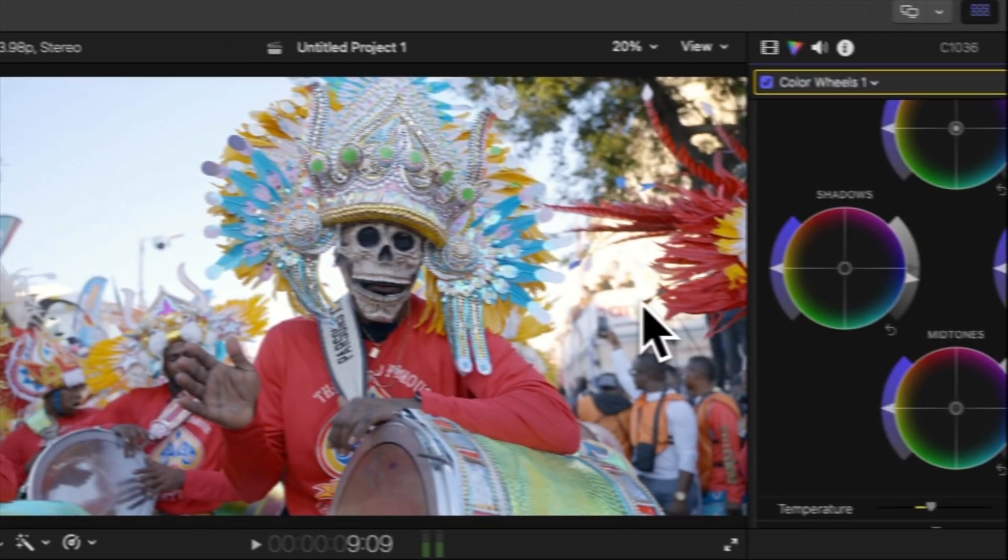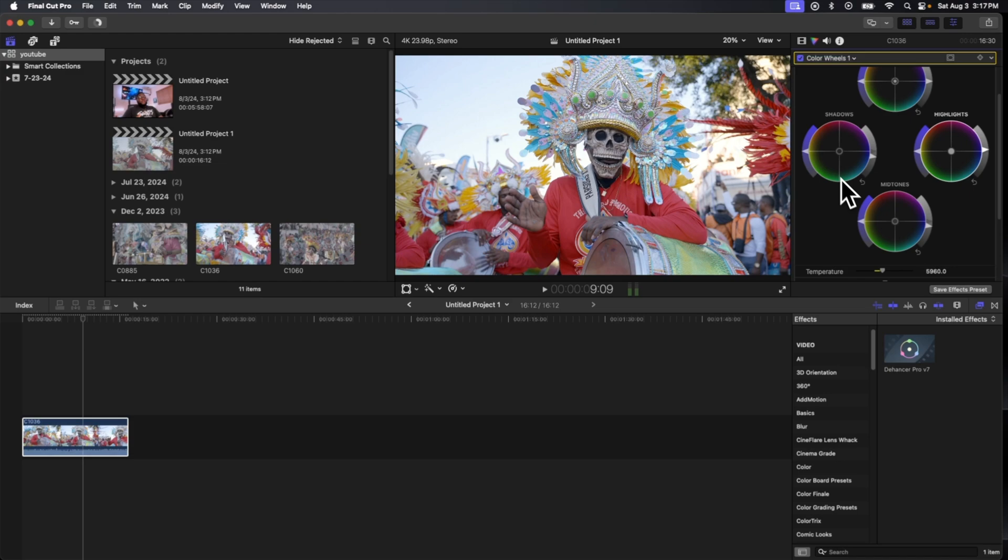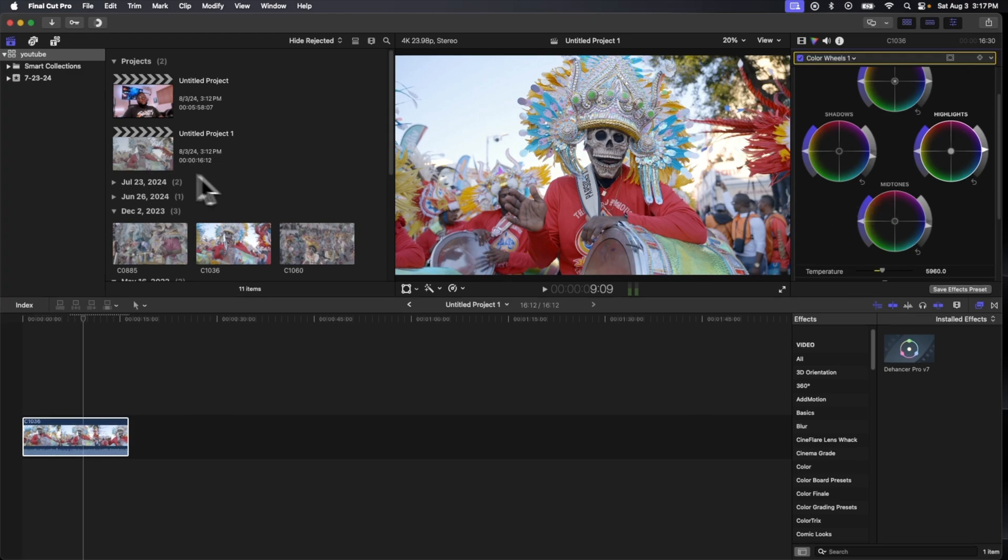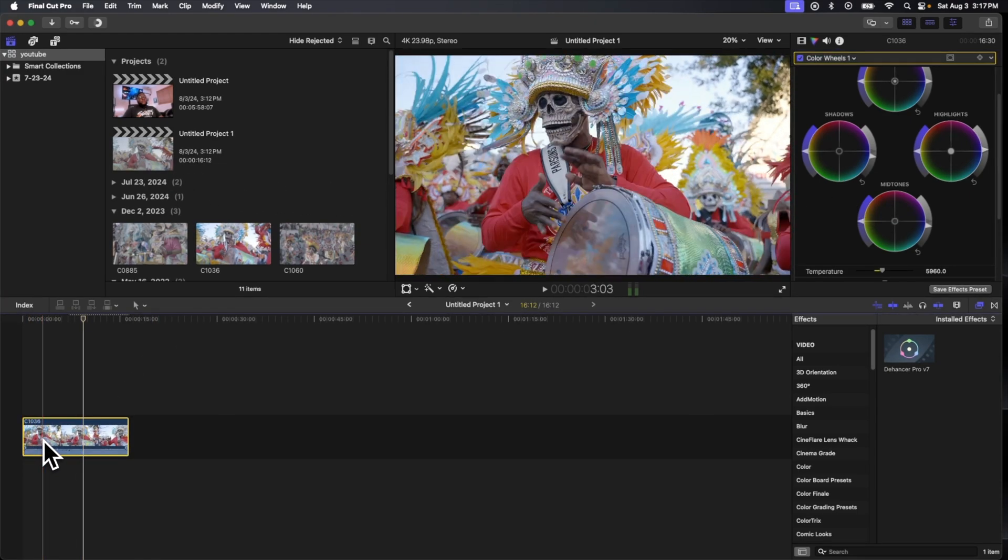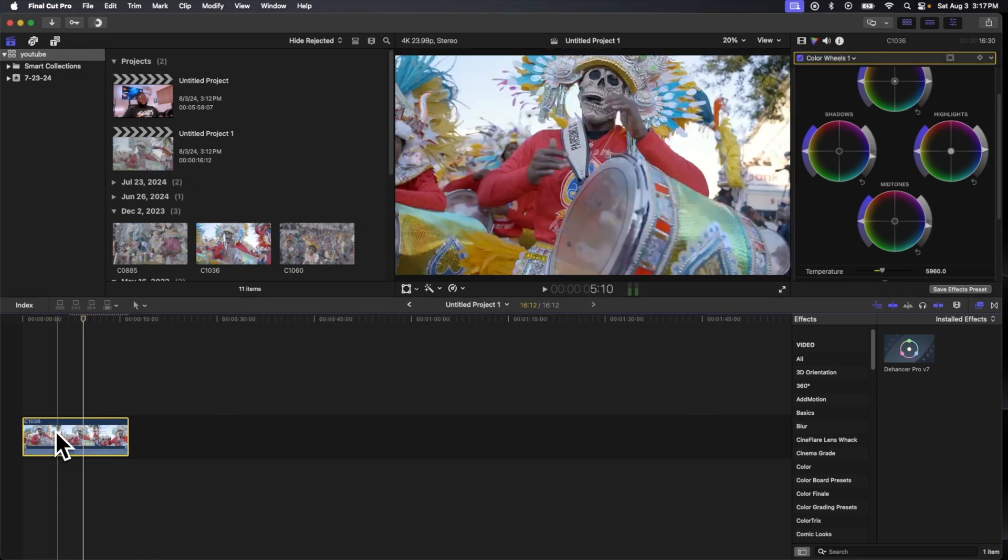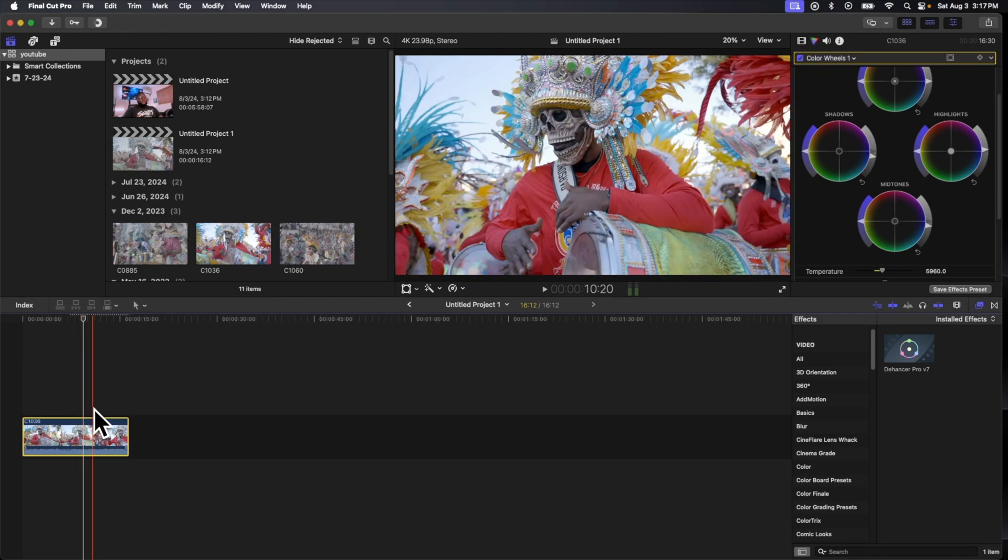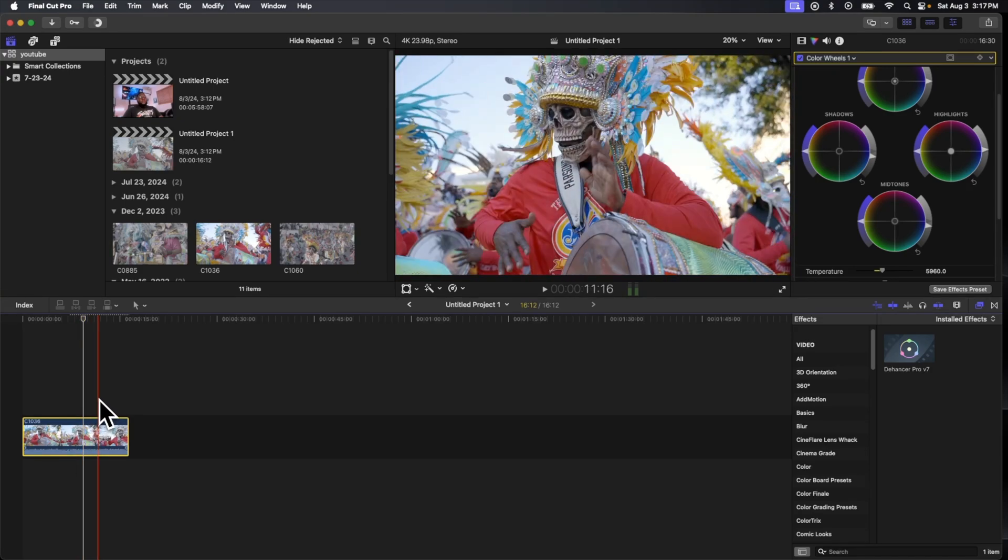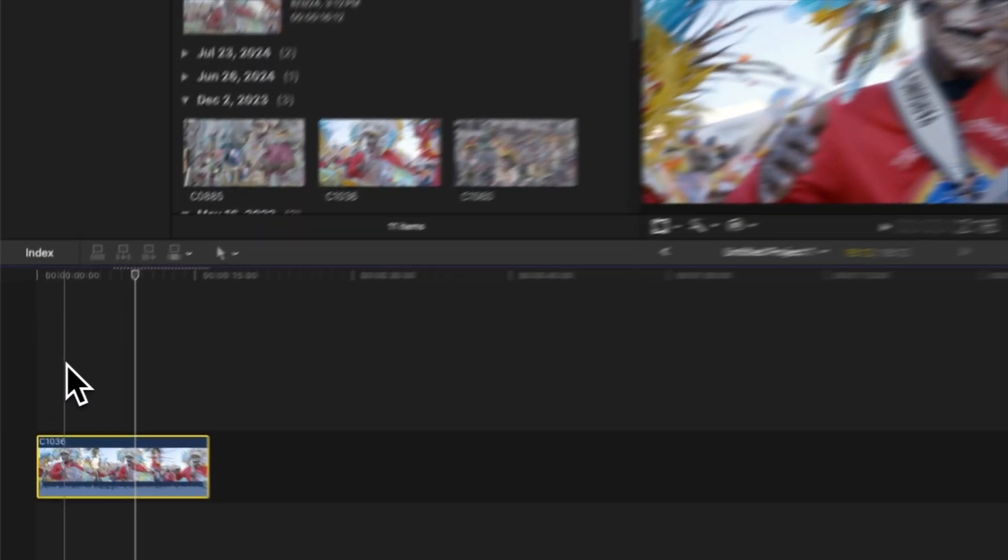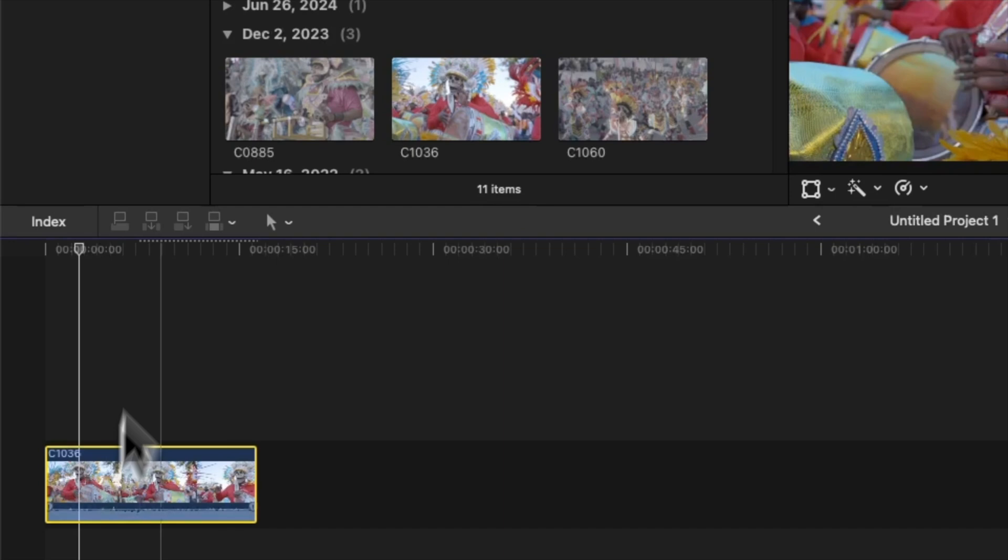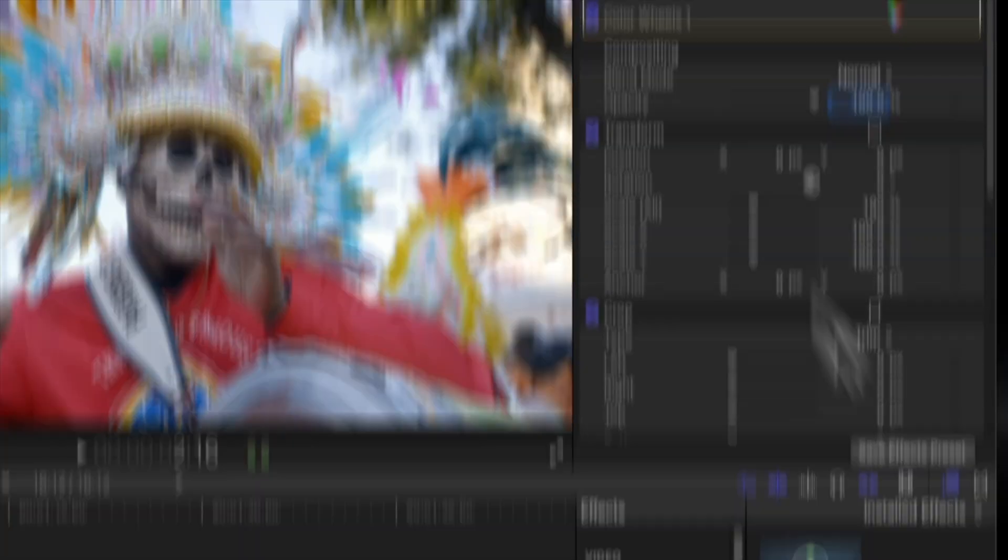All right, so that's like my little S-curve, you know. You want to deepen the contrast a little bit, deepen the blacks. And this looks pretty good for a base color grade. So what we're gonna do from here is let's put on Dehancer Pro.